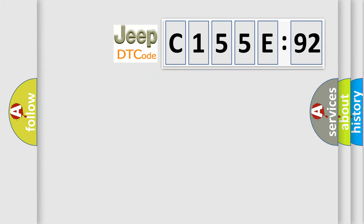So, what does the diagnostic trouble code C155E92 interpret specifically for Jeep car manufacturers?